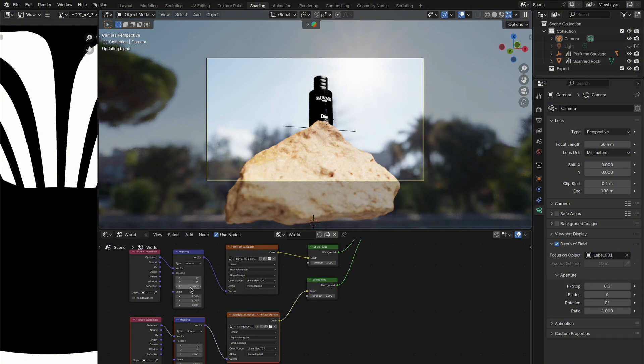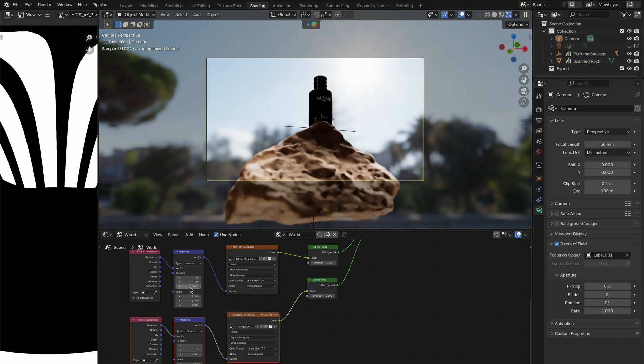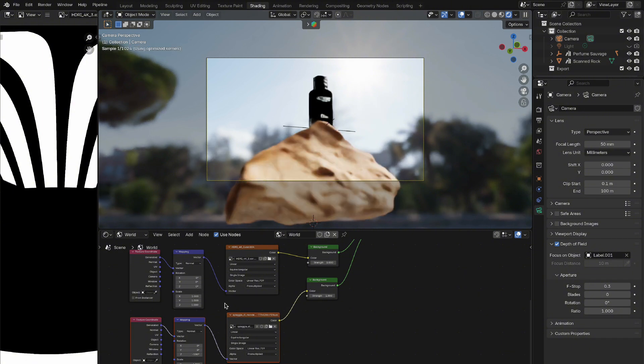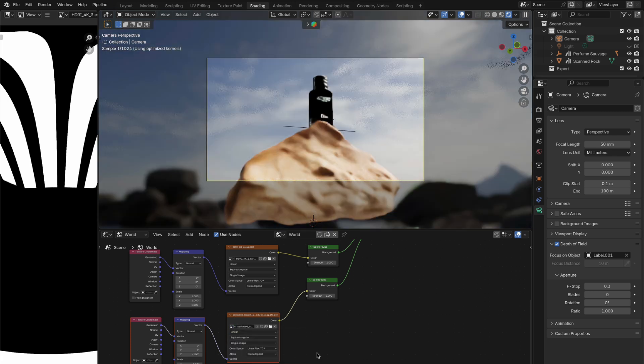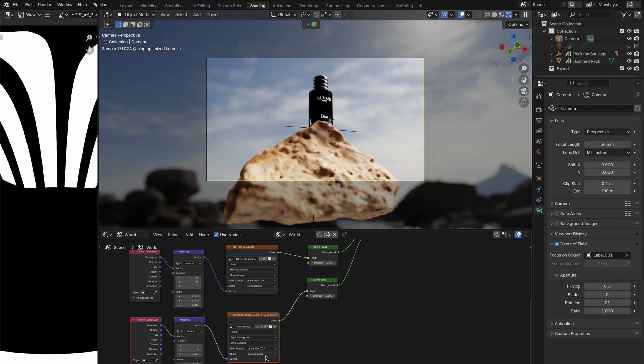And there you have it—a simple way to change your Blender background color without affecting your scene's objects. If you found this tutorial helpful, be sure to give it a thumbs up and subscribe for more Blender tips and tutorials. If you have any questions or suggestions, drop them in the comments below. Thanks for watching, and I'll see you in the next video.